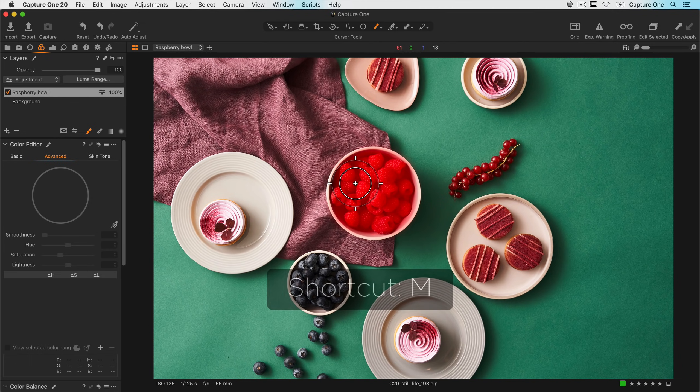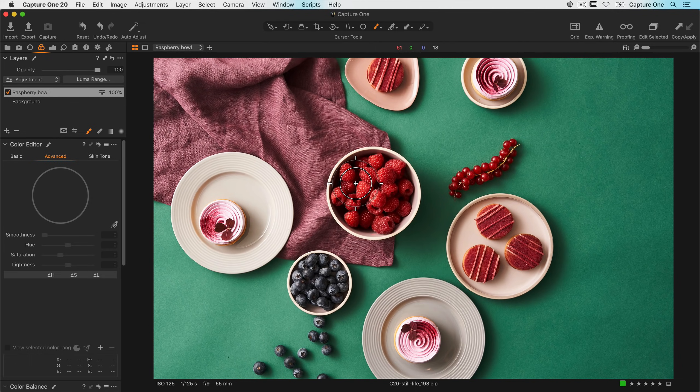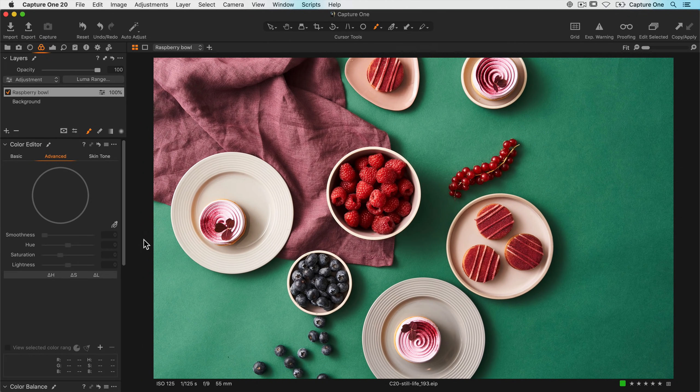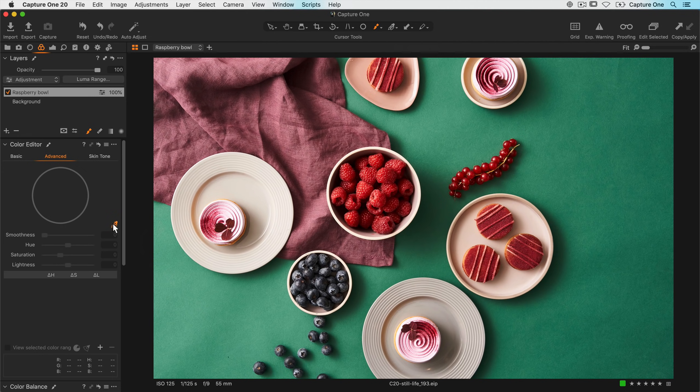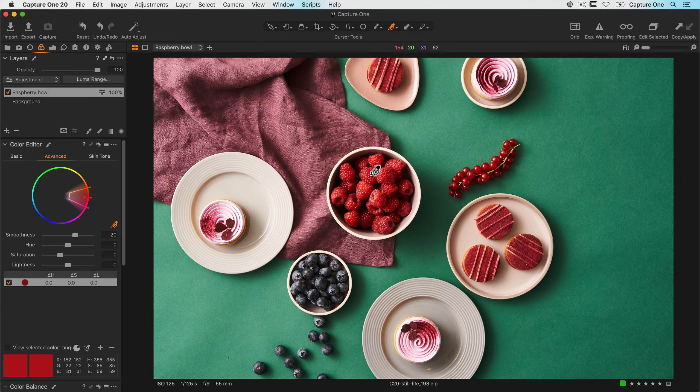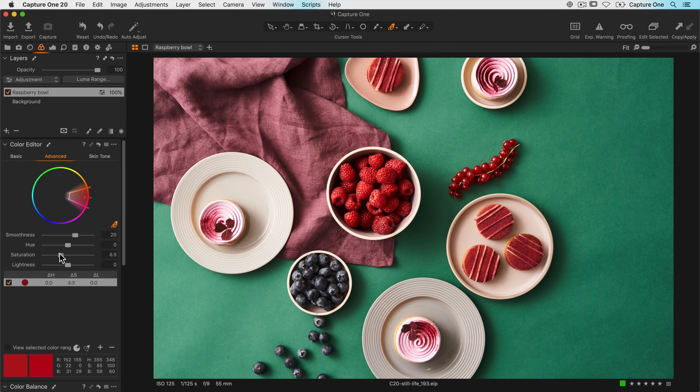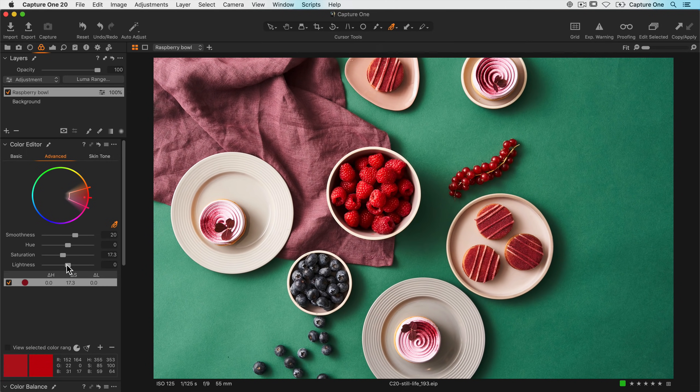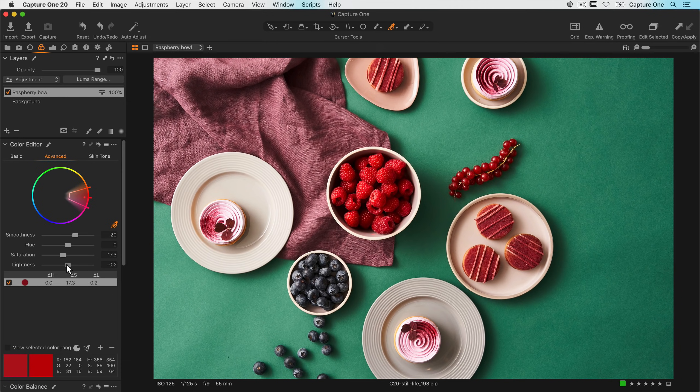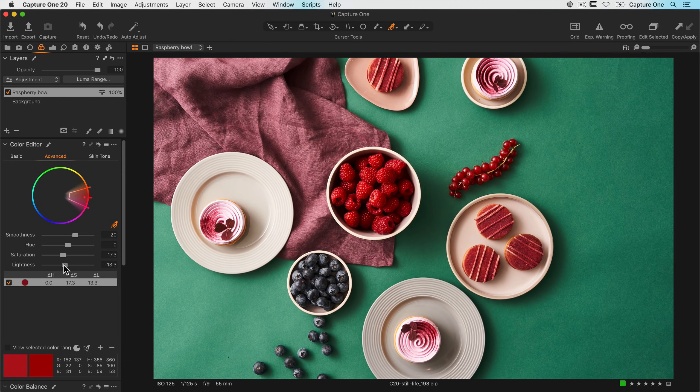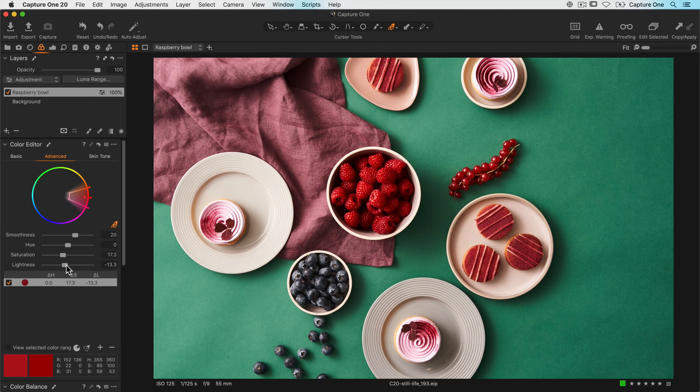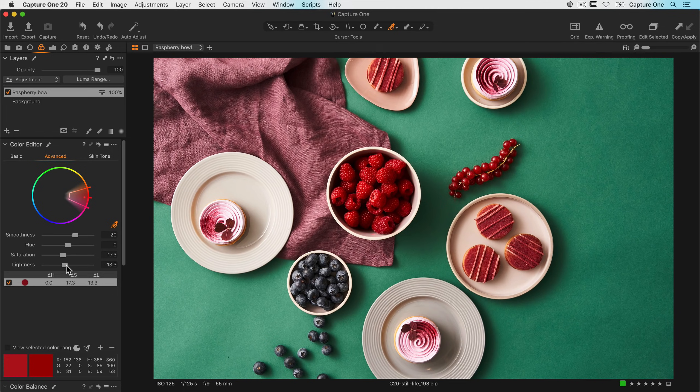I'll hide my mask just by hitting M on the keyboard, and the same as before I'll grab the color range picker, click on the color I want to edit, and then I'll boost the saturation a little and also darken it slightly. I can comfortably edit those reds without affecting anything else.